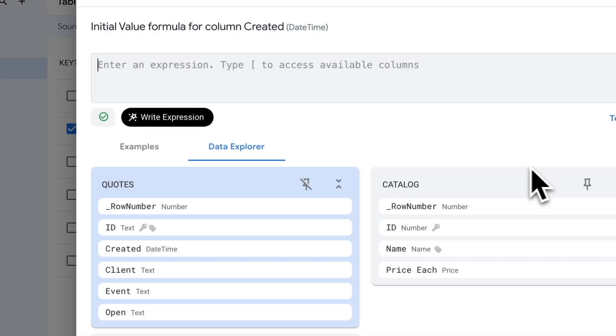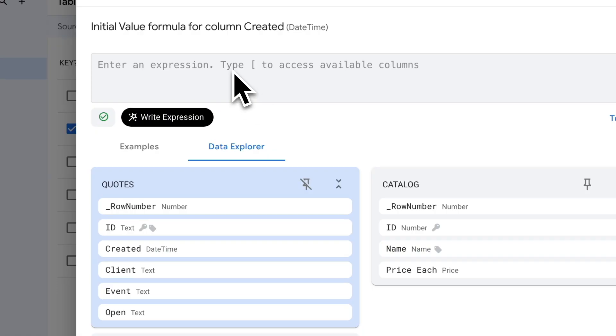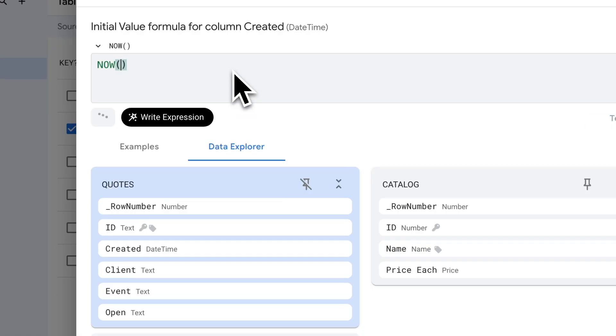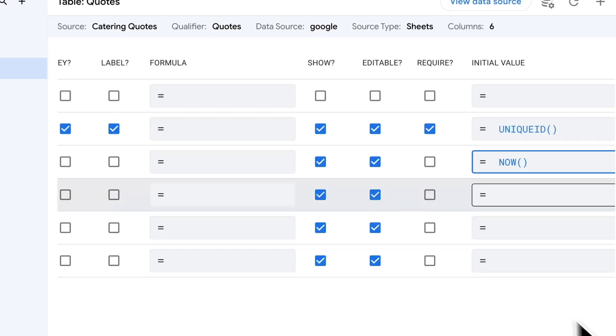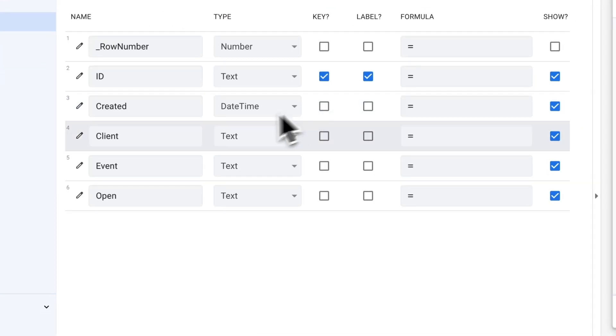Whenever I create a new quote, I want it to automatically put the date and time in there. I can do that by clicking underneath initial value. There's a simple expression called now that inserts the current date and time. I can just type that, open parentheses, close parentheses, and that will give the expression to do that. We are all set with that one.